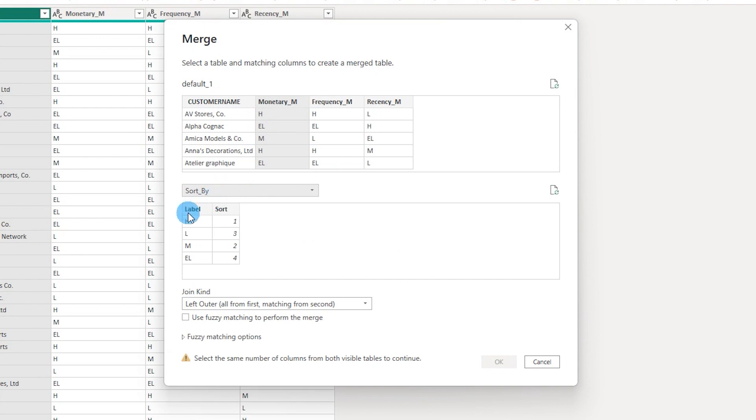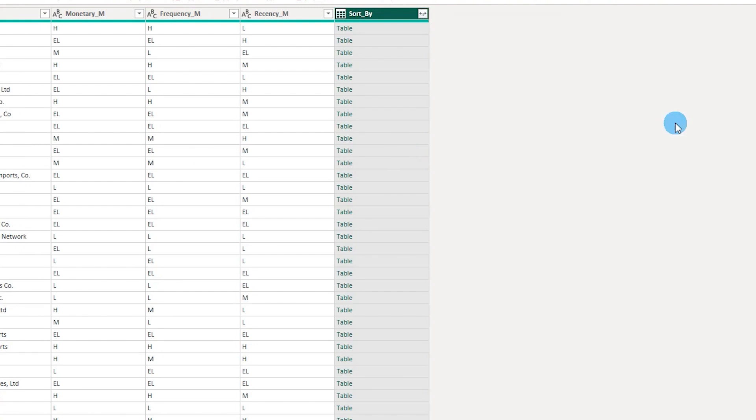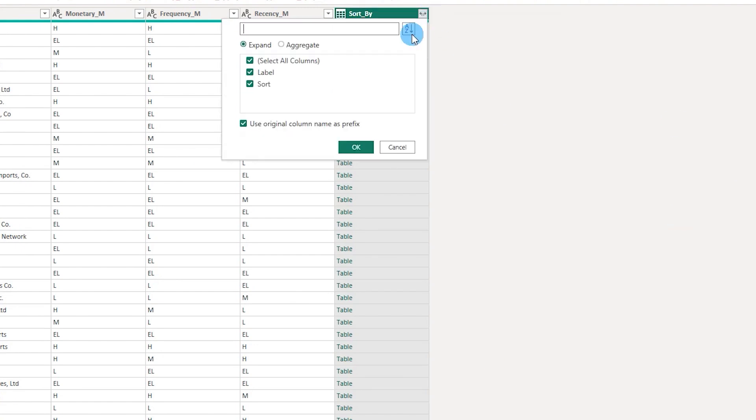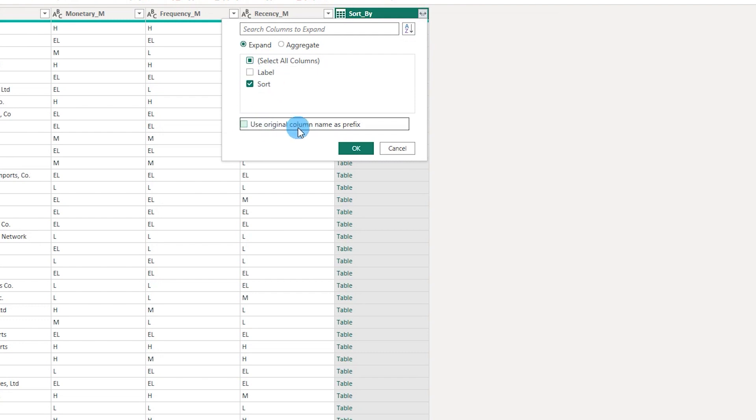I'm going to select the label column and click on OK. Once this is merged, I'm going to click on this particular icon and uncheck the label column.